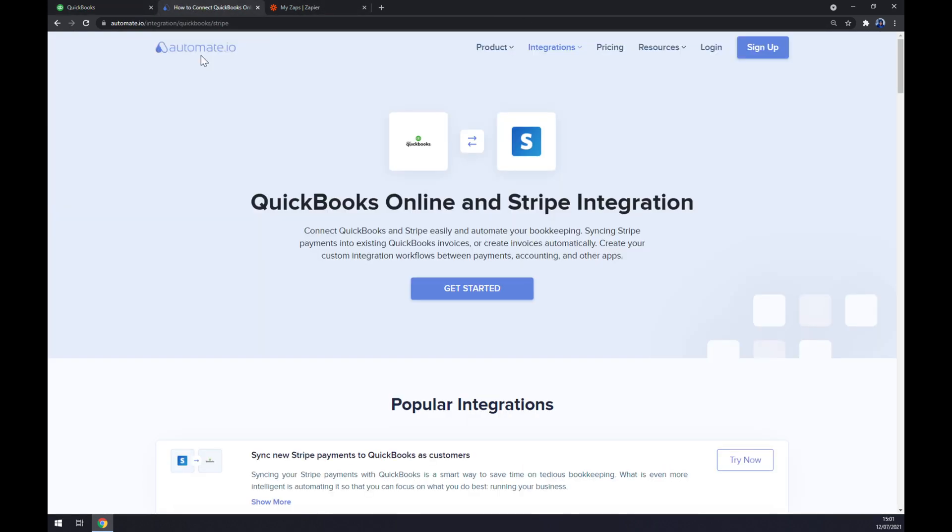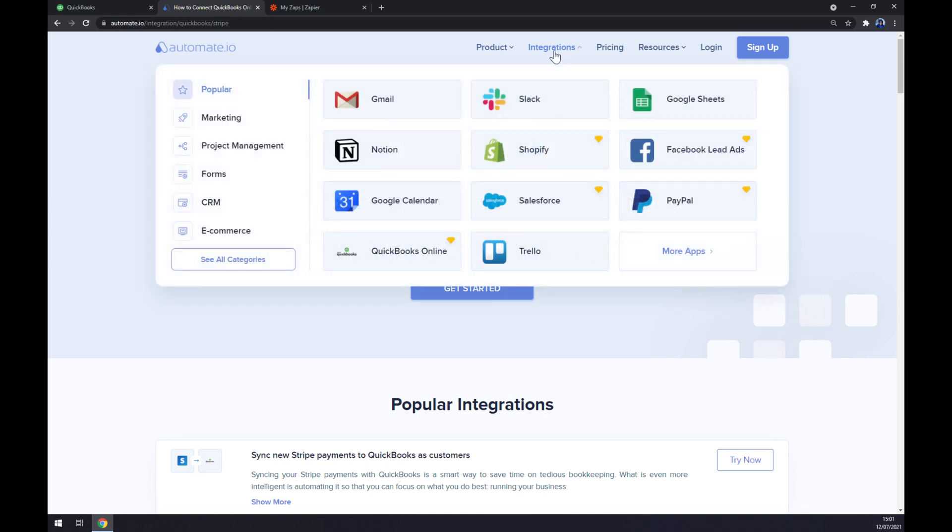We can also use automate.io which is an application for integrations. I'll leave the link in the description underneath this video. Once we are here, let's jump straight to the top corner of our screen to Integrations and then to the bottom left part of this pop-up window and click on see all categories.